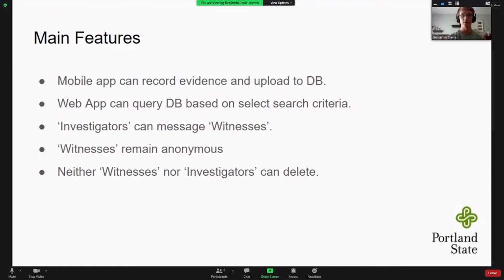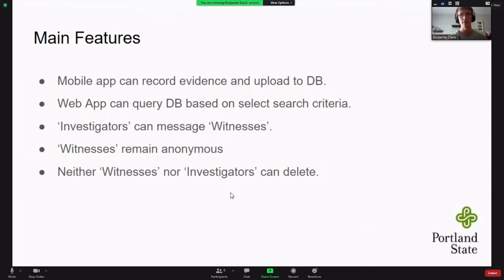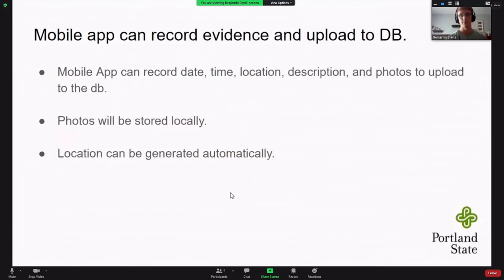Main features of the mobile app: it will be able to record evidence and upload that to the database. The web application will be able to search the database for the uploaded data. Communication to witnesses is going to be one way — investigators will initiate that communication and then witnesses can talk back if they want to. This is because witnesses remain anonymous. That's one of our core values. And nobody can remove anything from our database, to help with privacy.